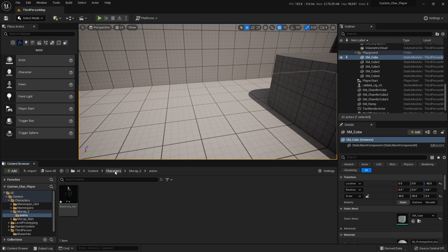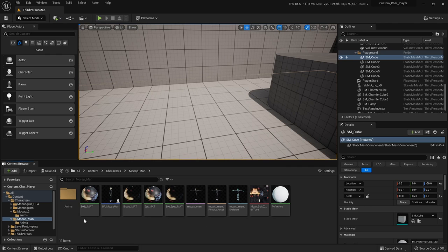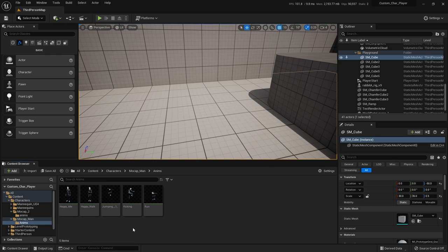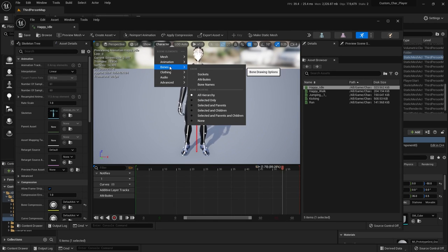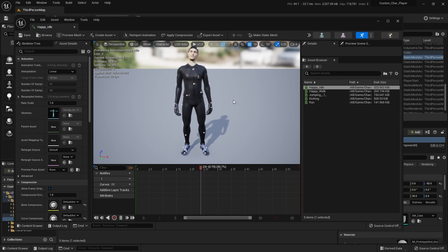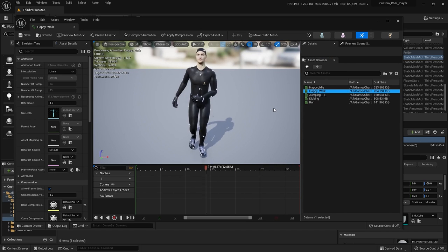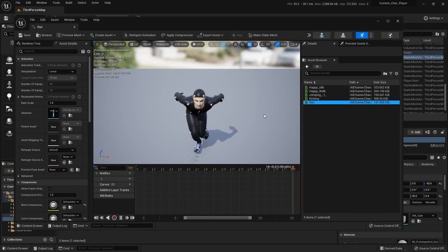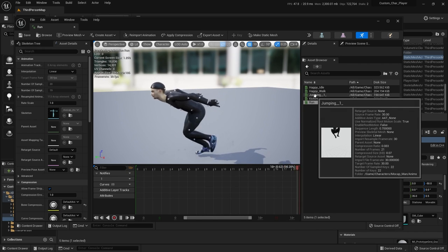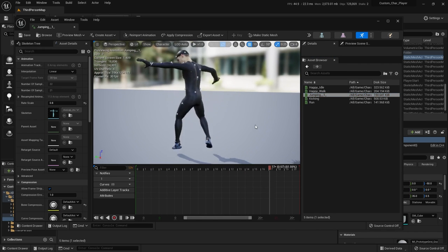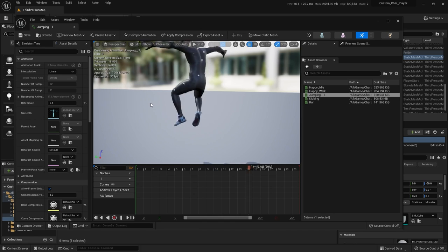I'm going to go back to characters. I've got this folder already set up with what I want. Here's my downloaded Mocap Man and here are the animations I grabbed. I have a happy idle — he's kind of chilling there — a happy walk, a run — this is a beautiful run — and I have a jump as well. So I've got all my animations ready. Let's get into the guts.